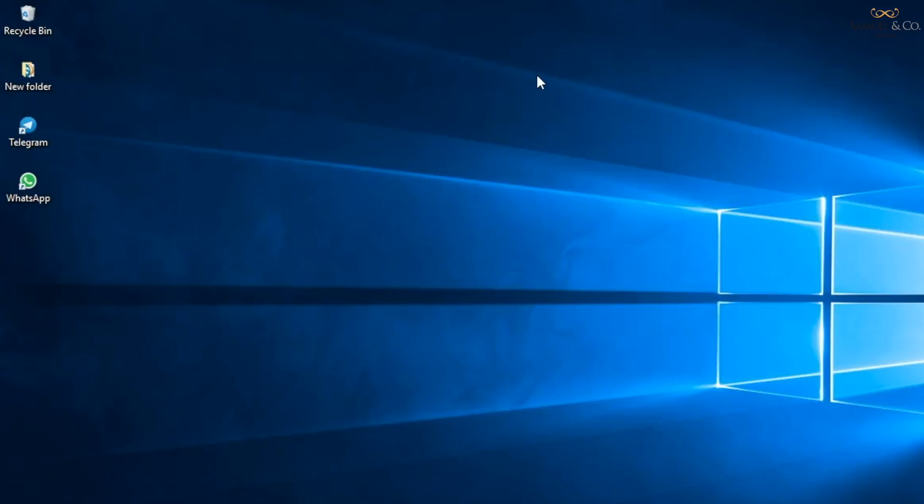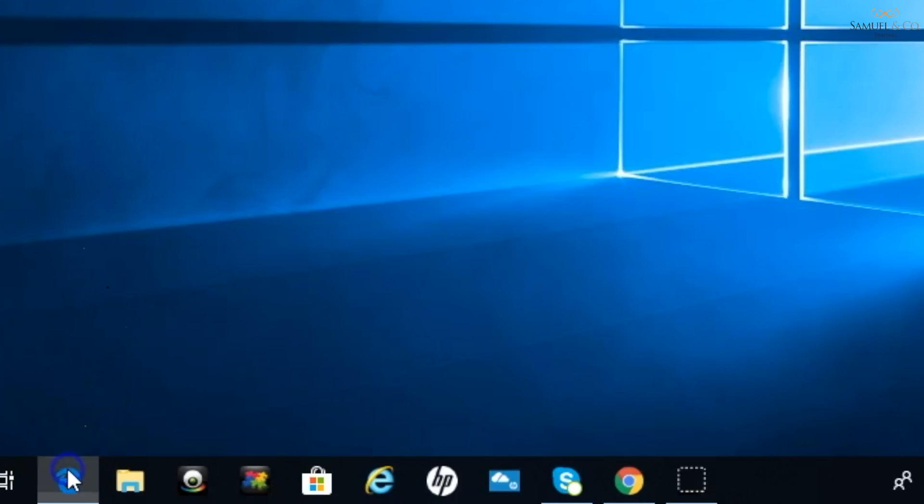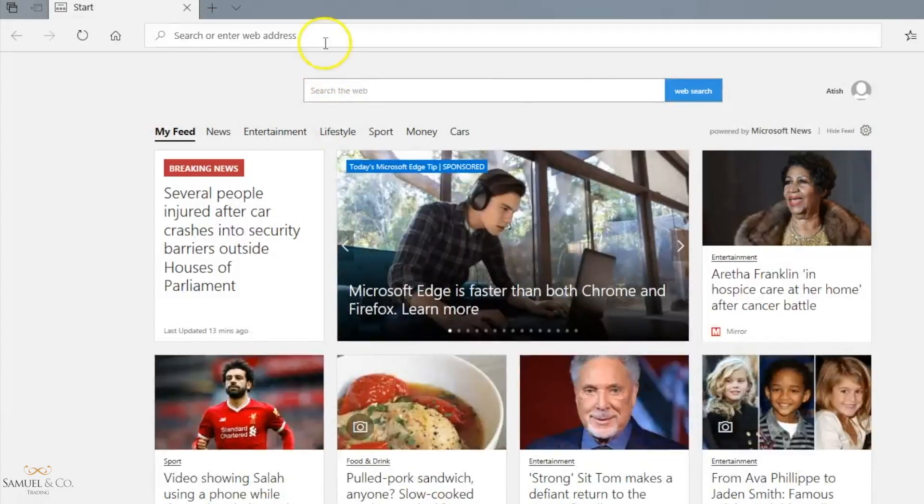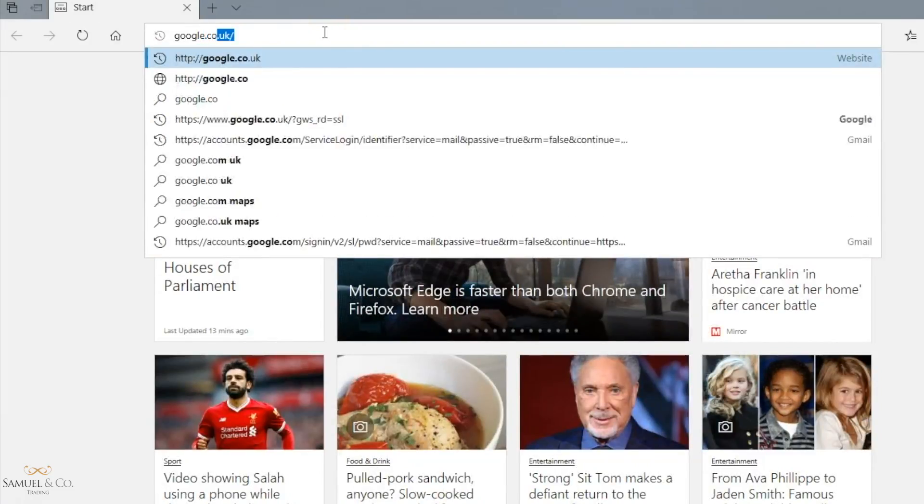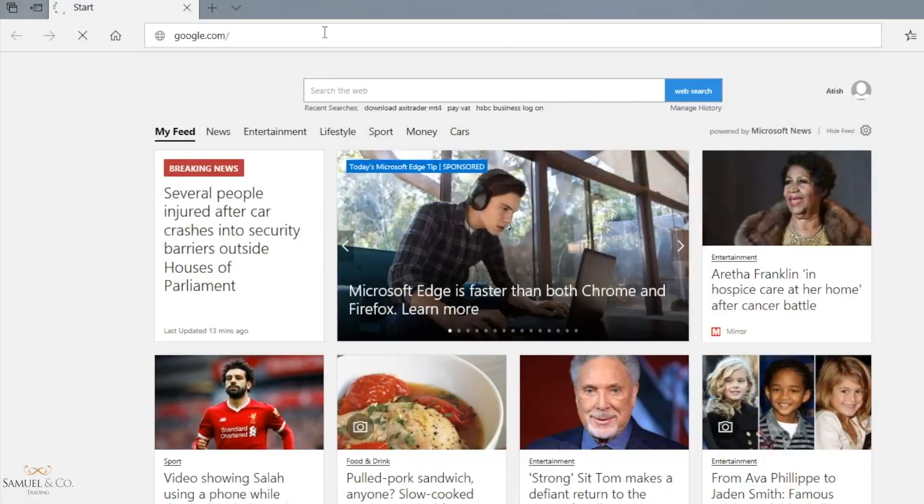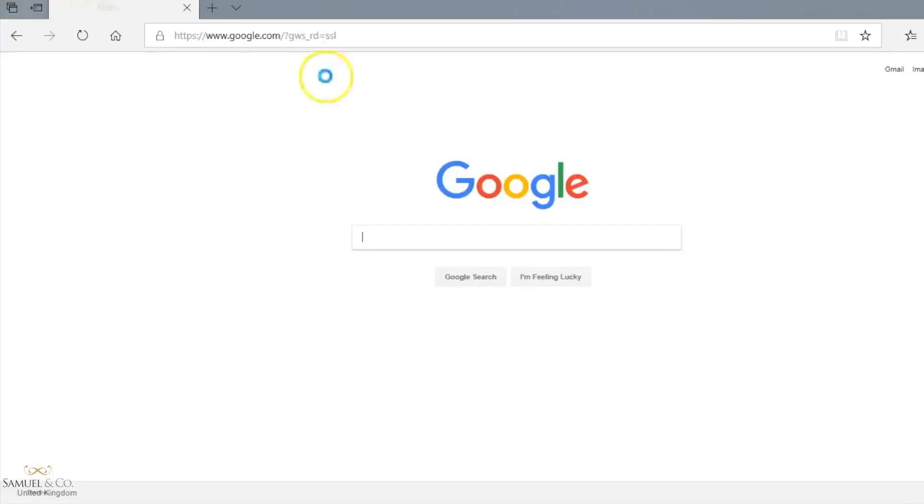Start by opening a browser, a new browser, and simply going to Google and typing in something along the lines of download MT4.